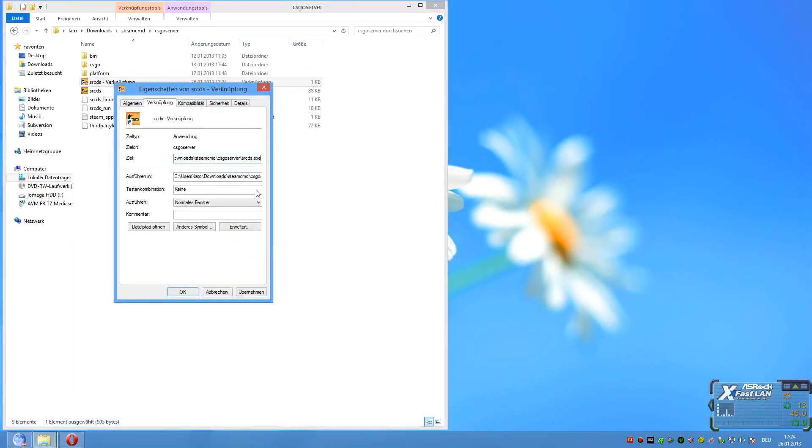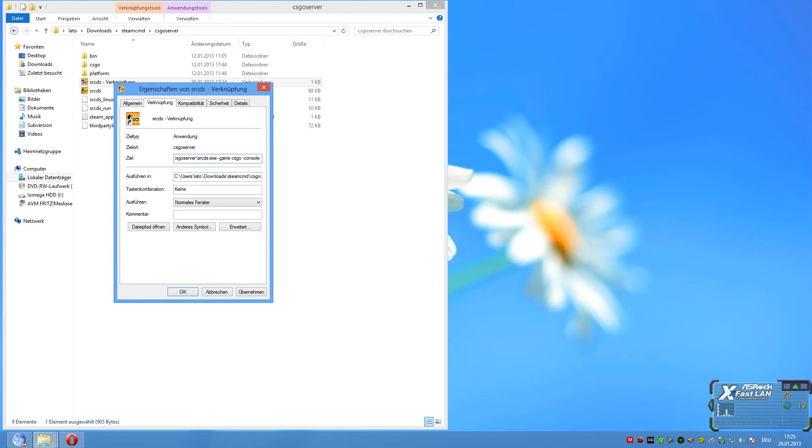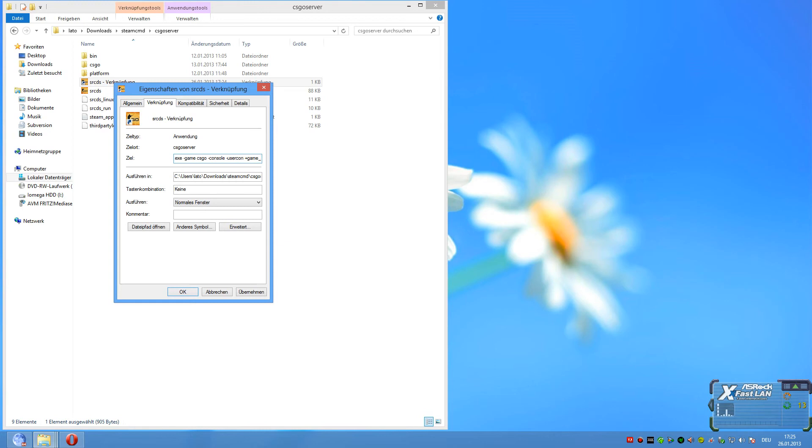Now we're gonna set the game options. Start with space minus game, space minus console, space minus usercom, space plus game type, space zero.